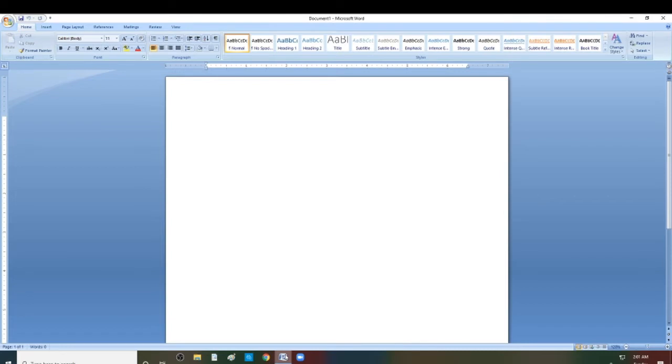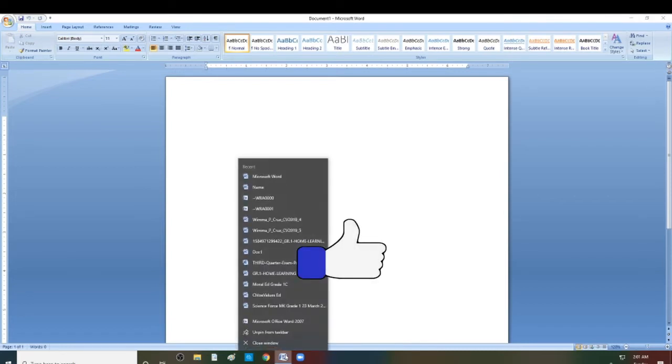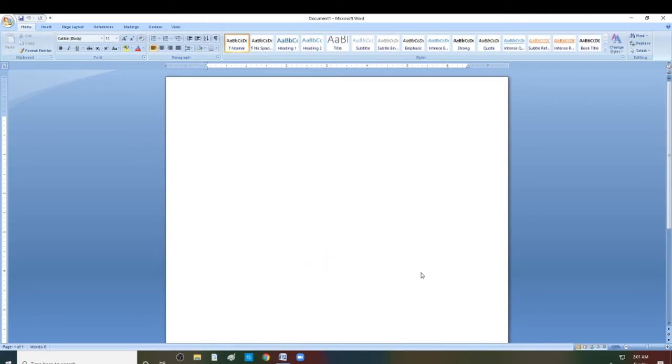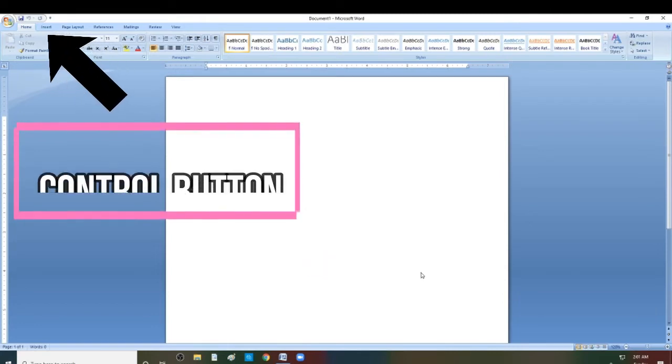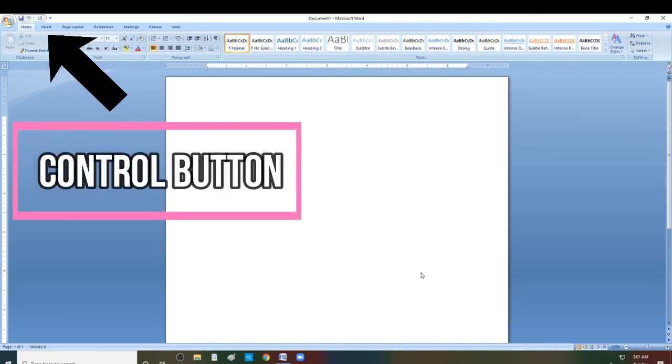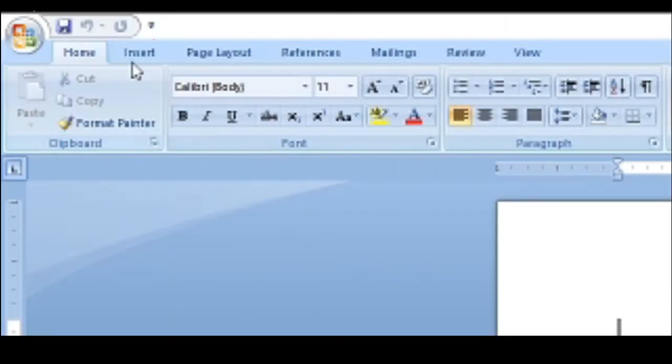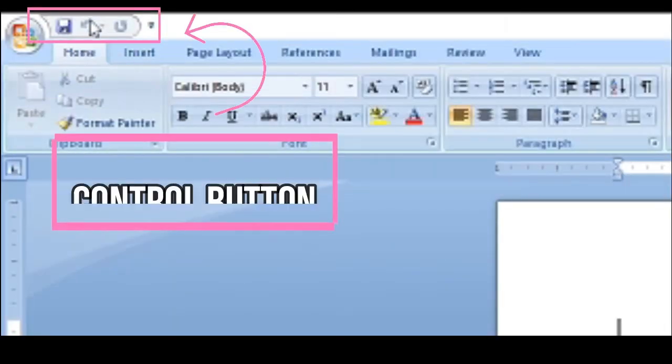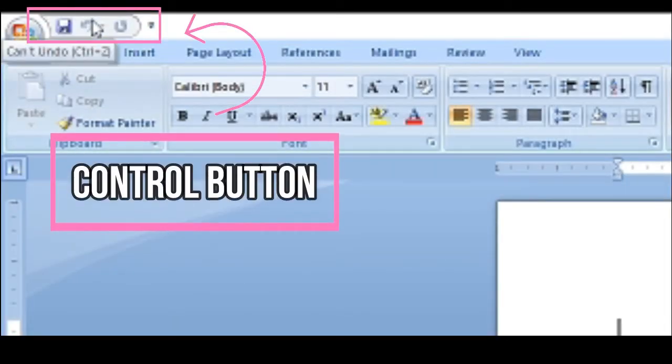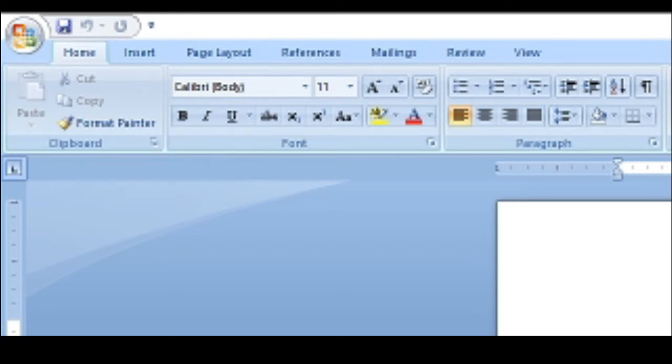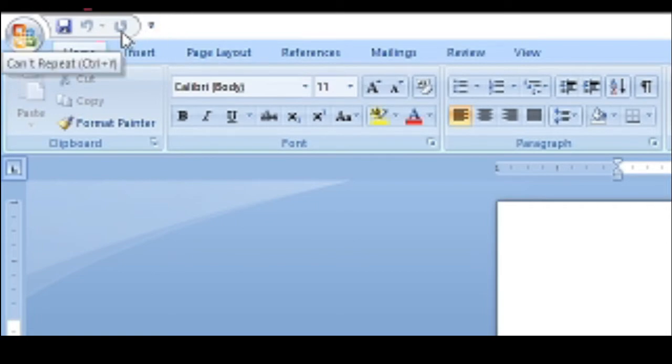Here are the parts of Microsoft Word or MS Word. We have the control buttons over here at the top. The control buttons are for commands and shortcuts.